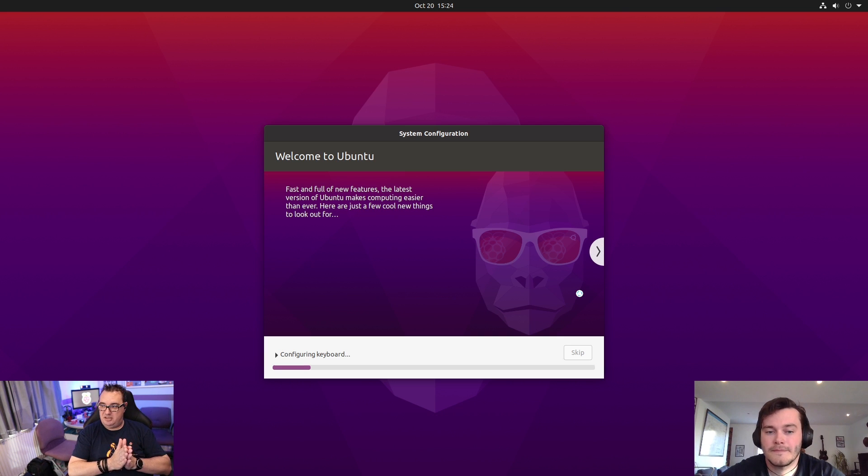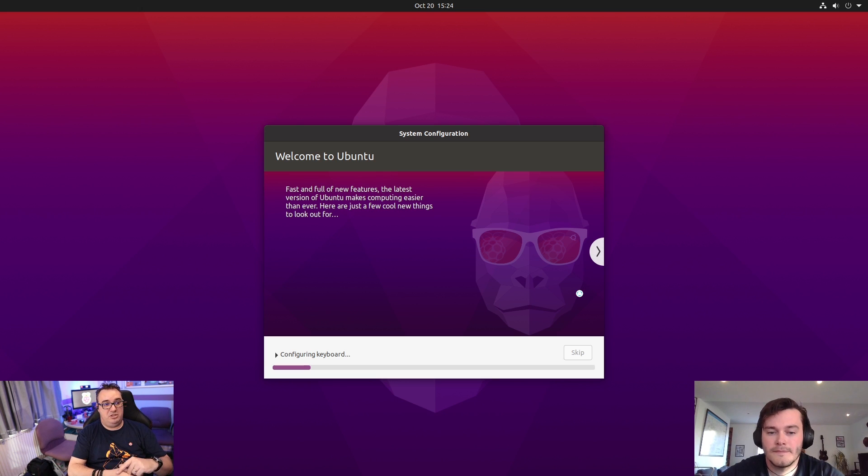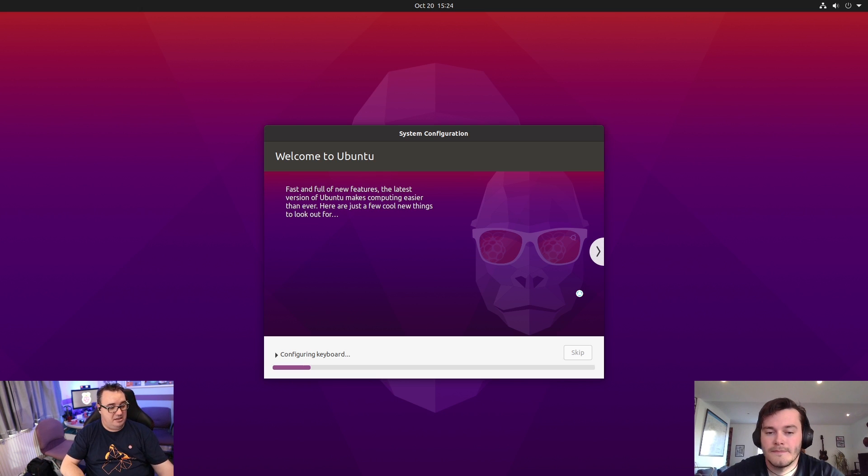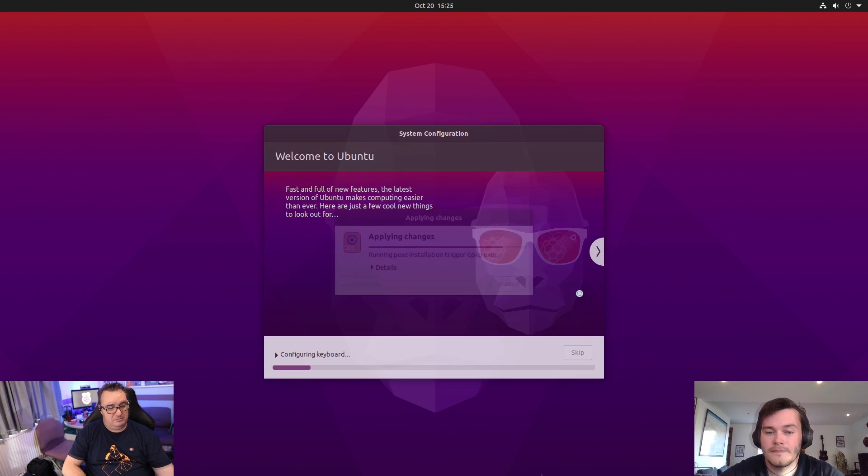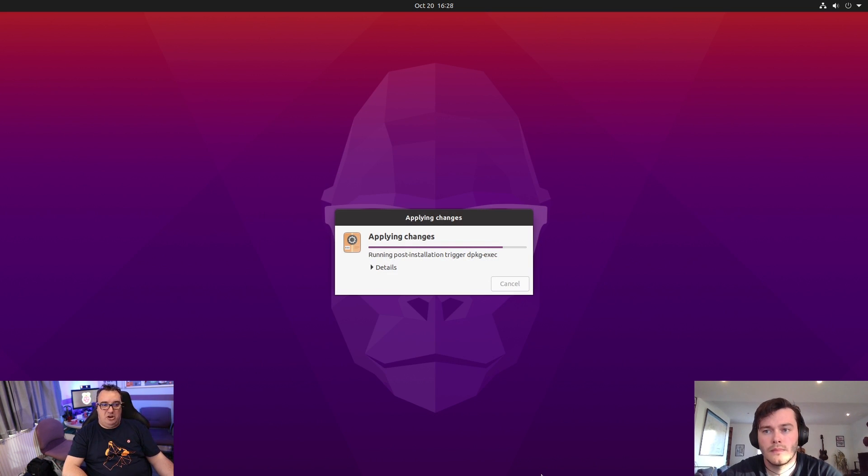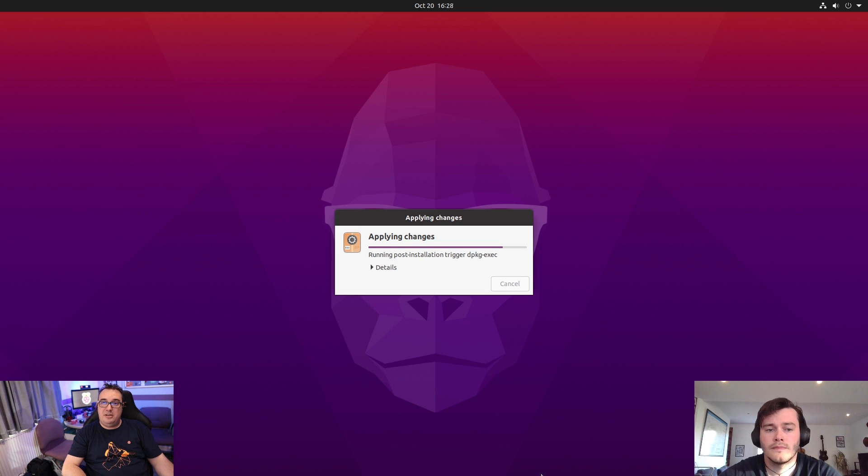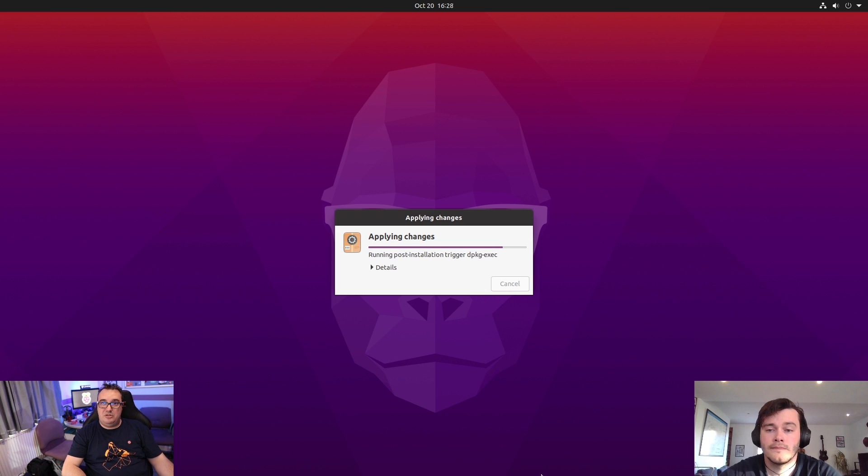So behind the scenes, it's doing the initial configuration, setting up the keyboard and the locale and the time zone that you've just selected. So we'll just let that roll. So the slideshow has finished and we're just in the last phases of having the setup complete itself. So it's now doing some post installation cleanup. And in a moment, it will boot to the desktop.